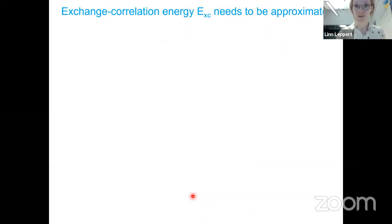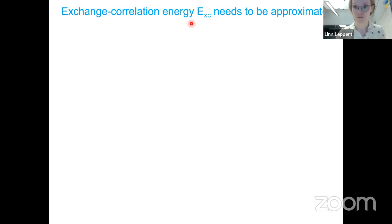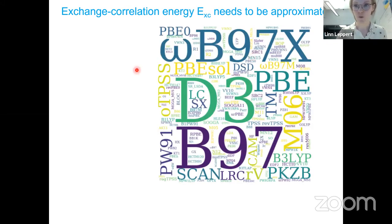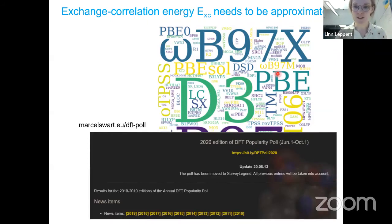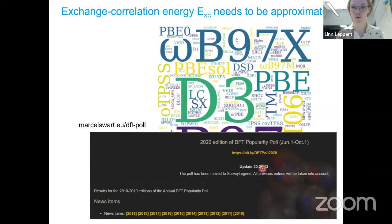You may have seen a picture showing all the different approximations of this functional — there are many more than any single diagram shows — and it seems like a black box where people pick something according to criteria no one really understands. There are even funny polls like the 'DFT popularity poll' that Marcel Swart has been running since 2010. But in my opinion, it only seems extremely arbitrary. If you know a little bit more about it, it's less of a black box, and that's really my goal today: DFT is in principle an exact theory, and the approximations being made are physically motivated.